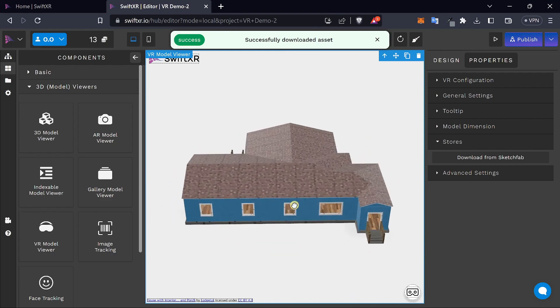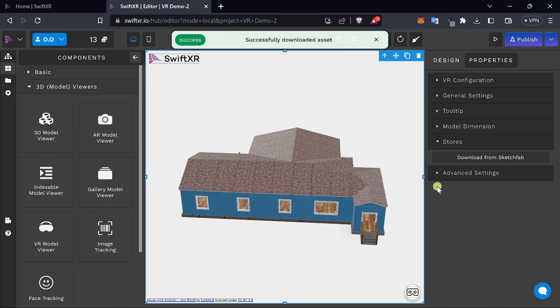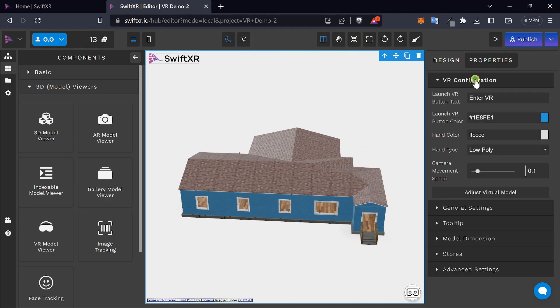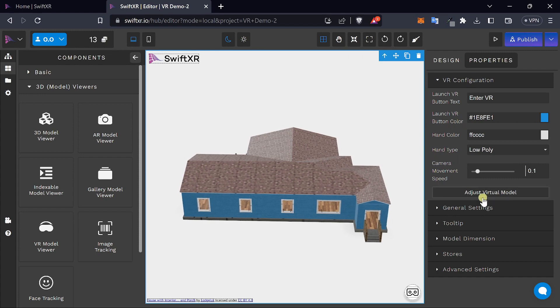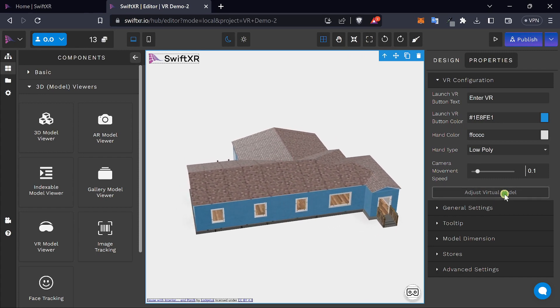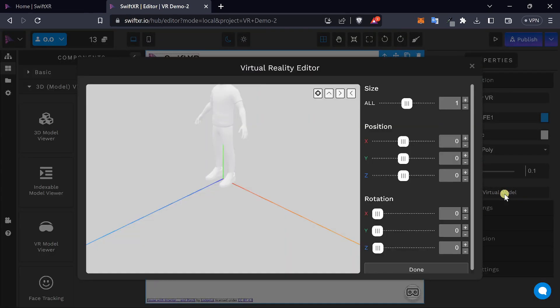Once you have that selected, you can go over to the VR configuration and adjust the virtual model itself. This allows you to place the starting point of the VR model as to where you want the user to be when they launch your VR application on the web.